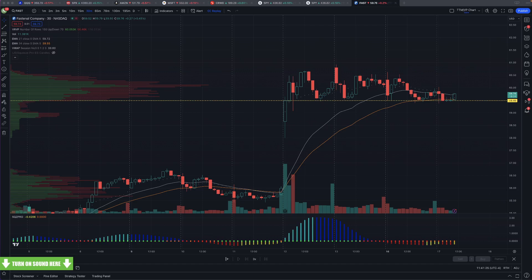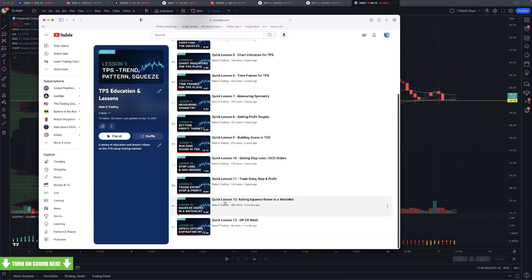Sugar Doc, you'd like me to reshare the ThinkorSwim watchlist squeeze scanner — the squeeze scanner on the left-hand side of the screen. What I can show you is where it is. It's on YouTube — lesson number 12 — adding squeeze boxes to the watchlist.